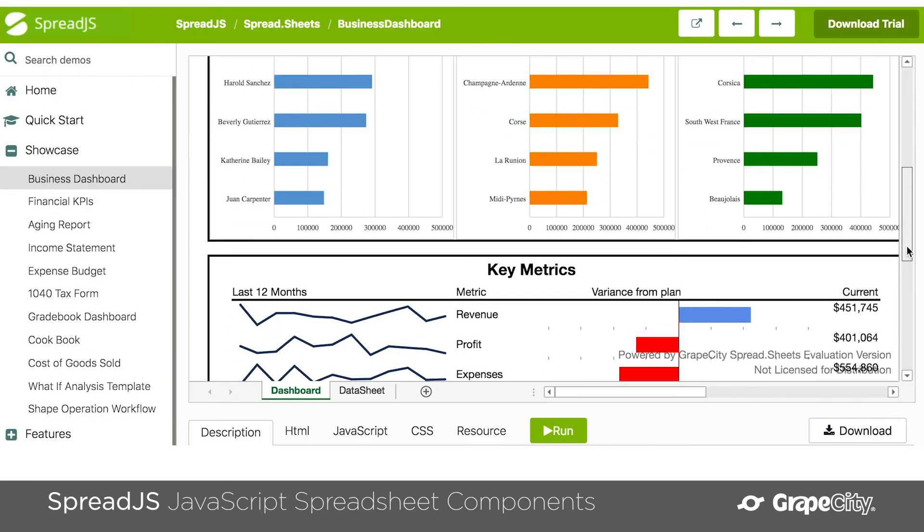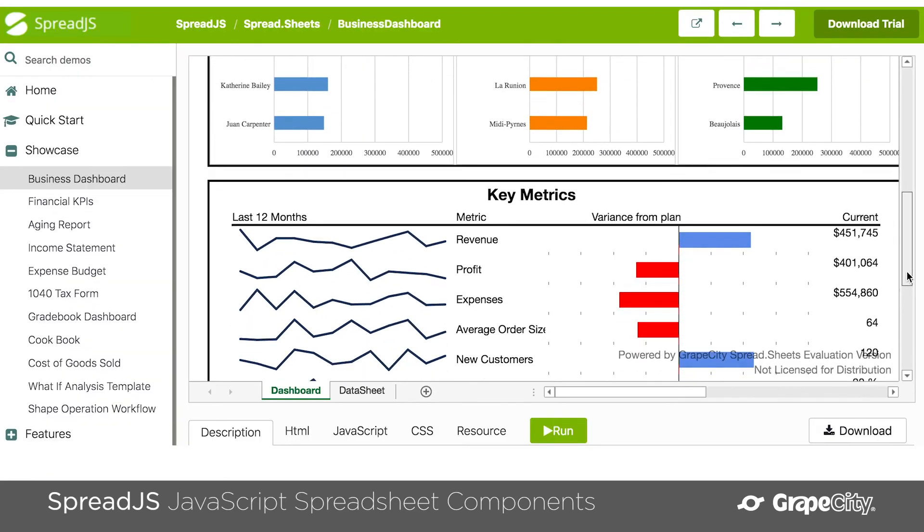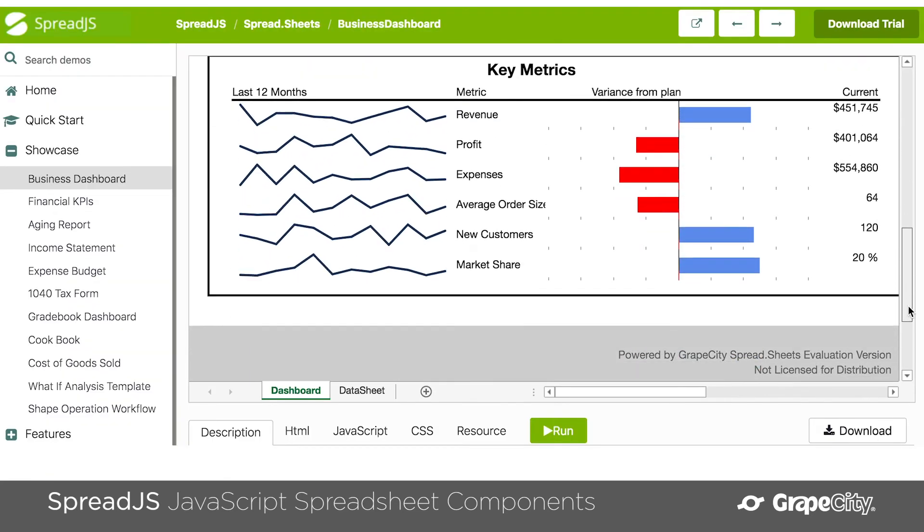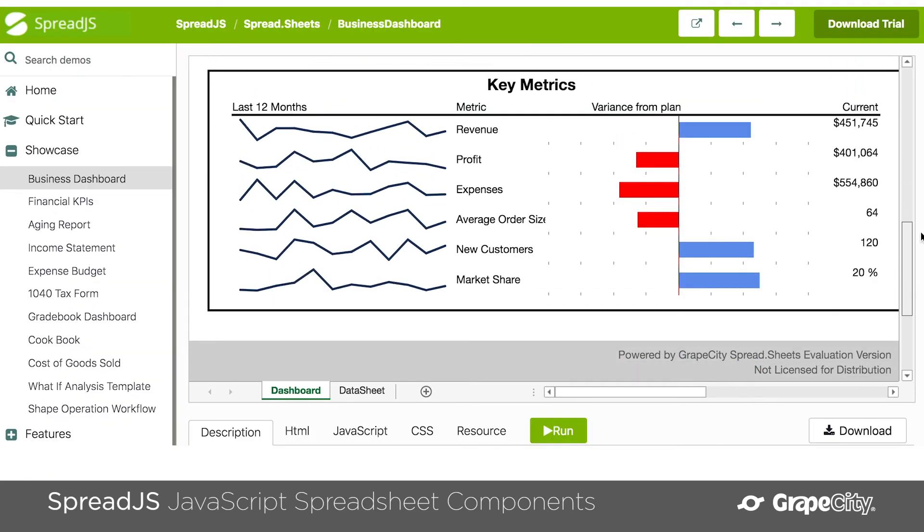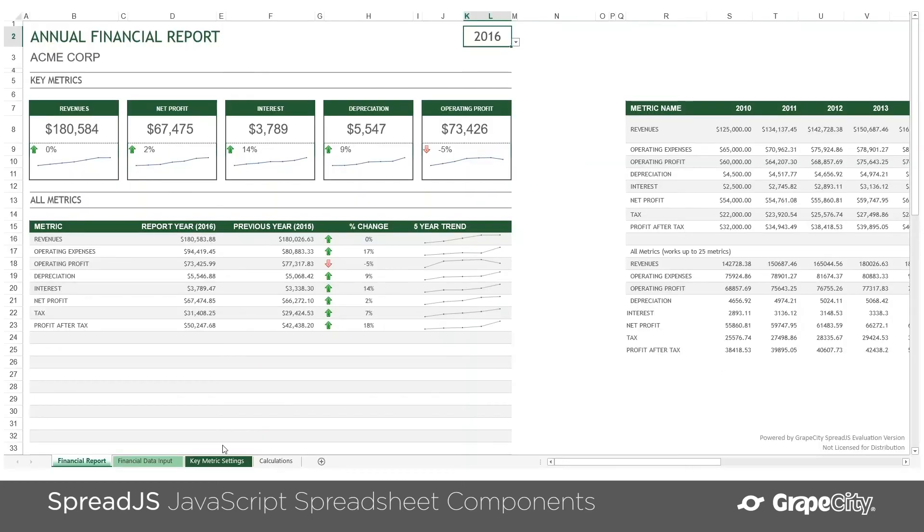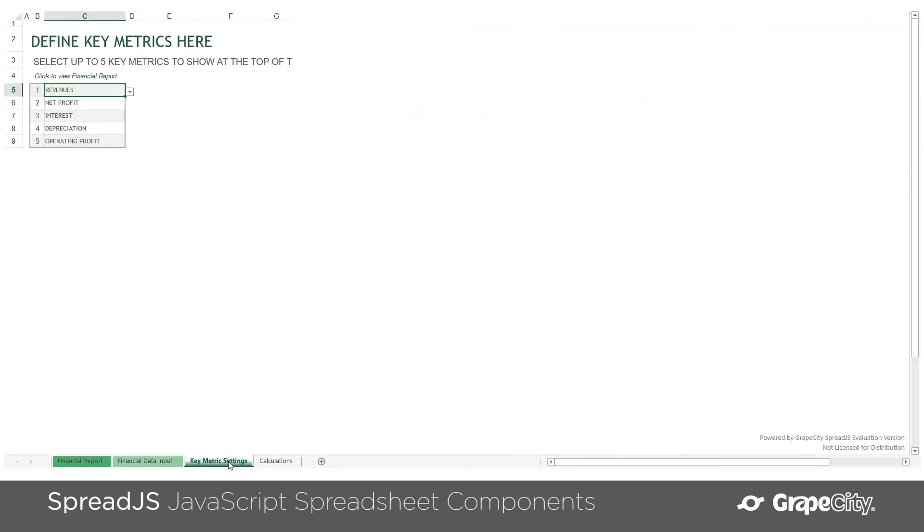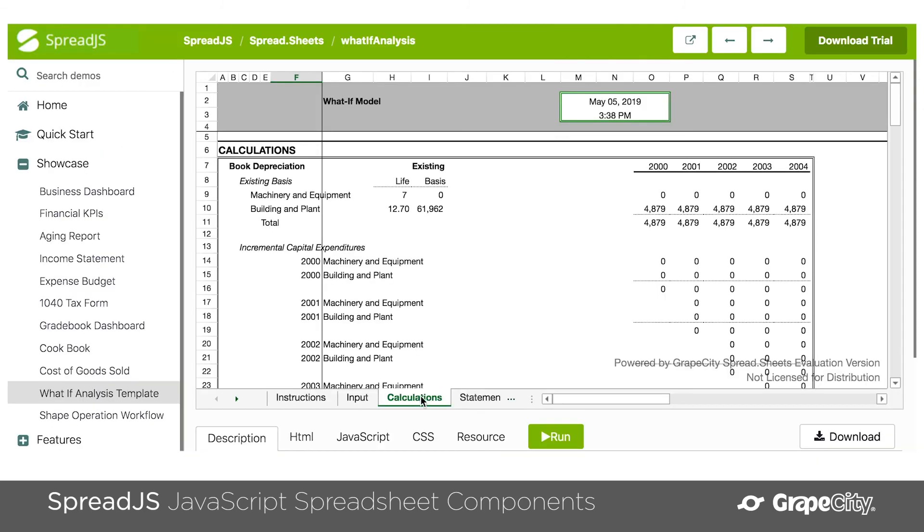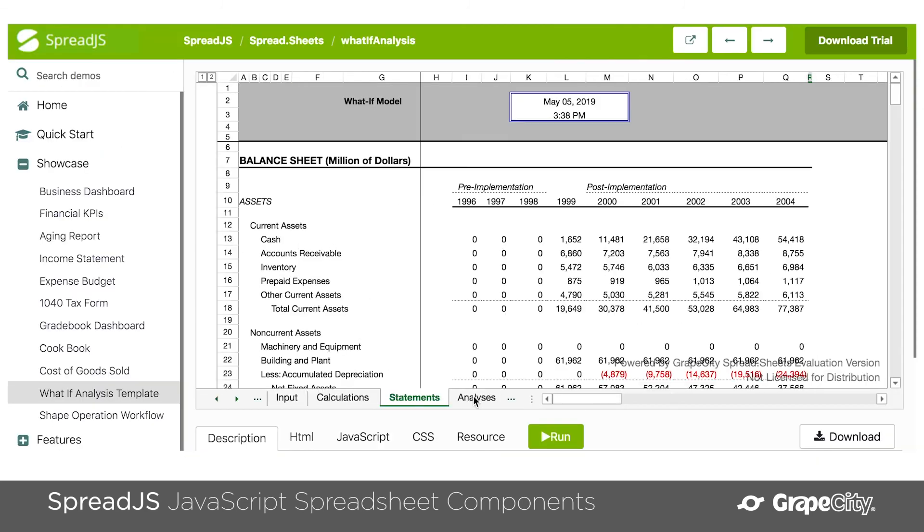And because your users might expect your applications to act like Excel, this would be the perfect option for things like financial applications, healthcare applications, insurance, scientific, education, and many other applications.